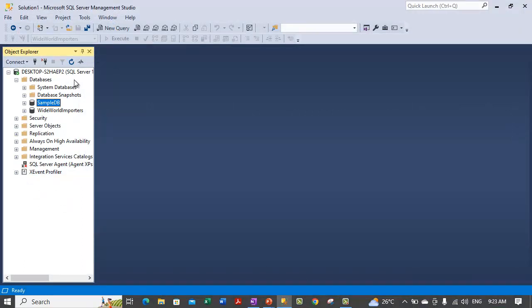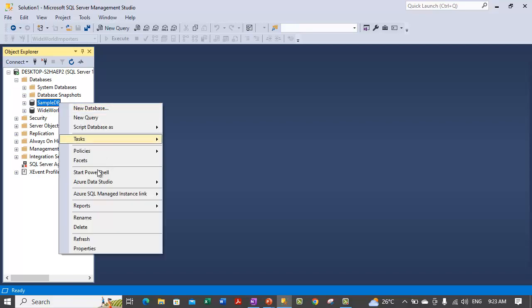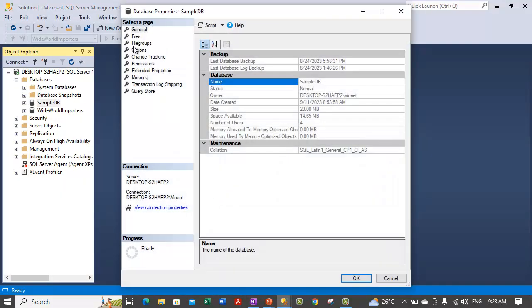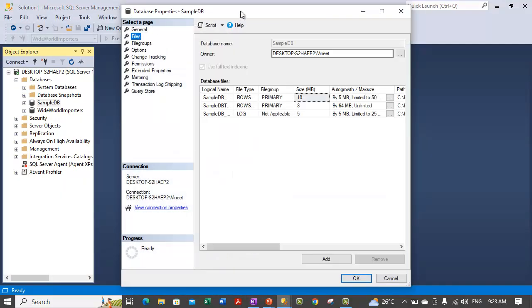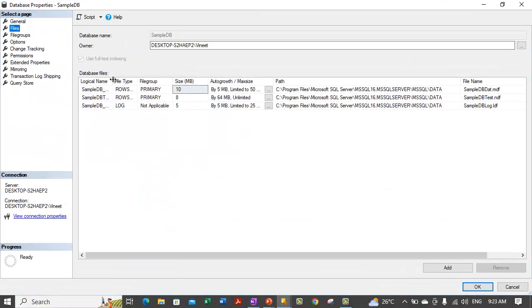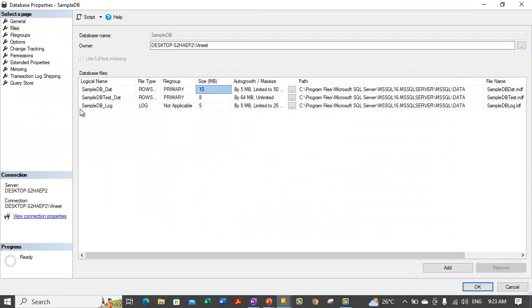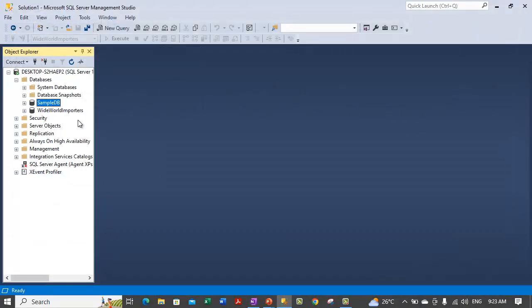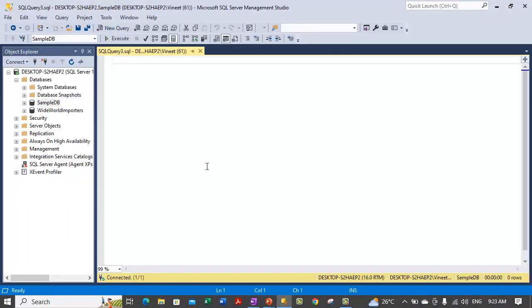Let me show you how you can delete this file, which we have just added. Let's just check the logical name of that file. Logical name of file is sample dbtest underscore dat. And also remember the physical file name. Both the files name are now remembered. Let's open up a new query window.